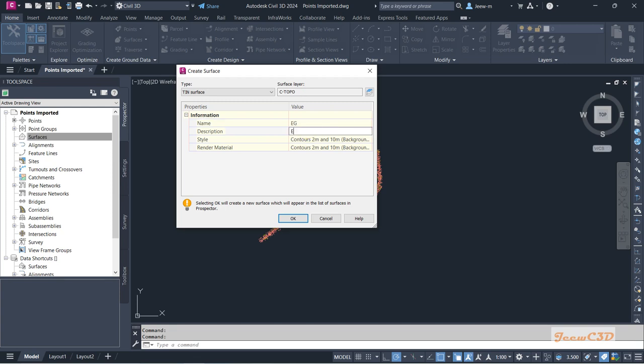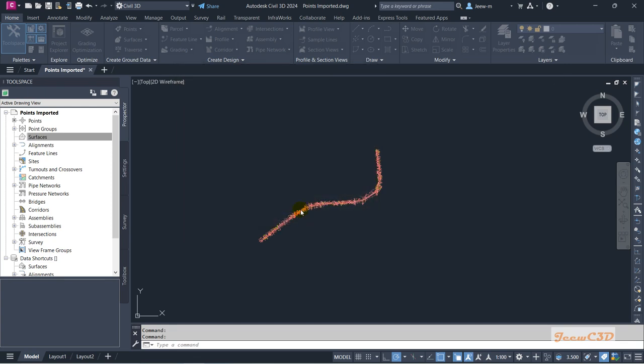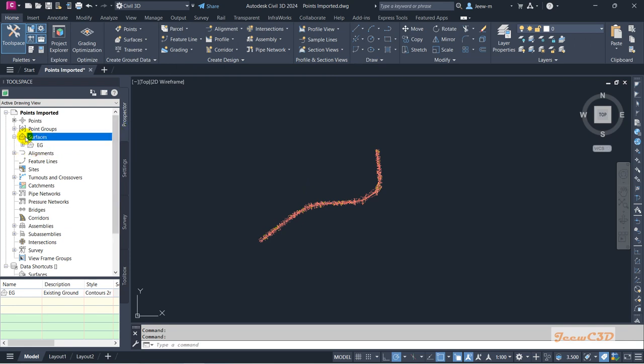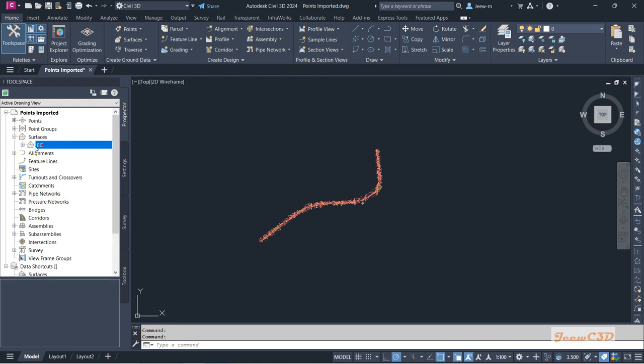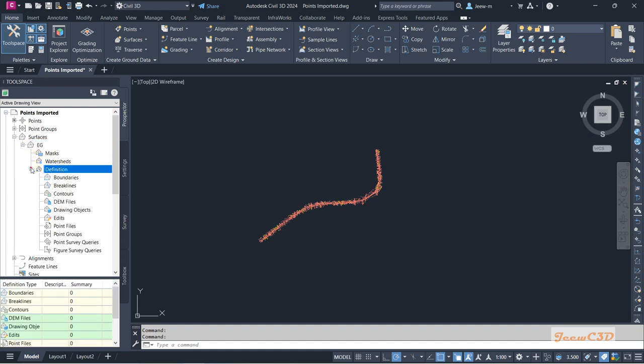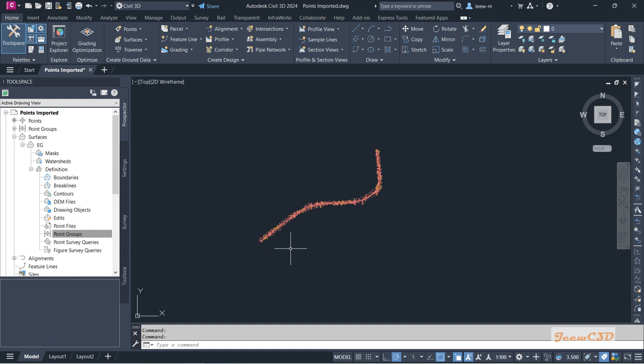Now then I go back there, expand this section and expand this EG and go to Definition, expand it. Now I am going to add point groups which I have imported here to this surface to create the surface.